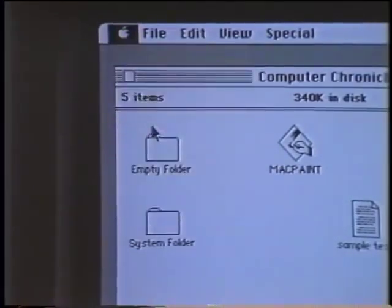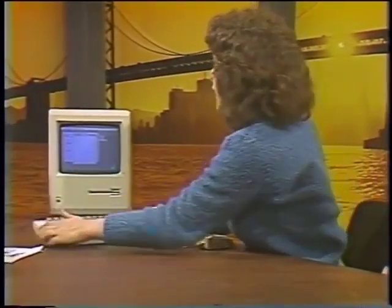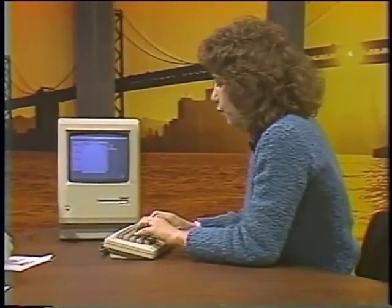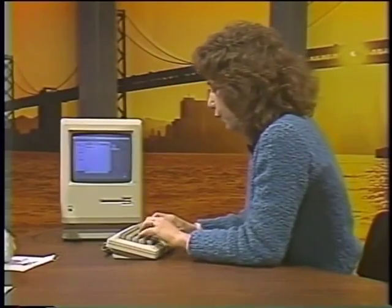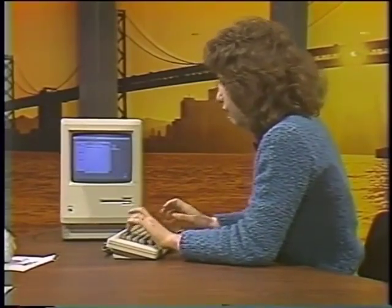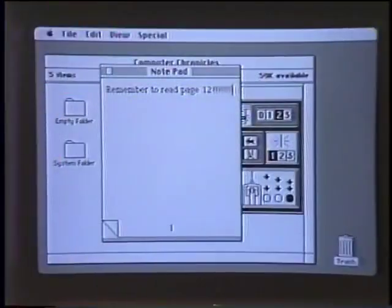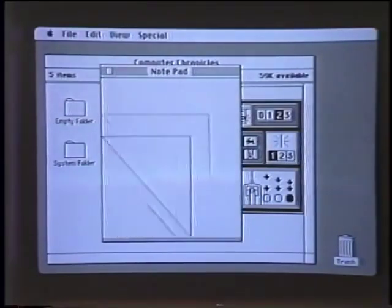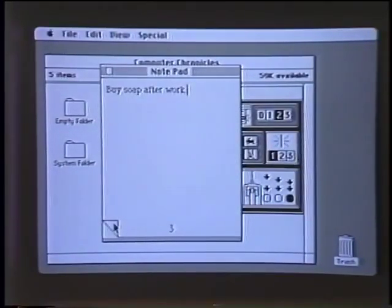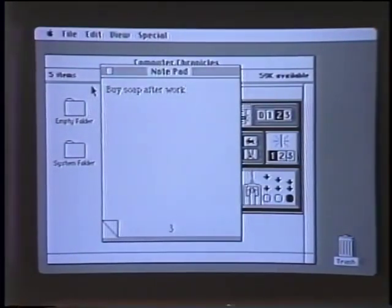Notepad lets you, while working in any application as well as in what we call the Finder — which is like a directory — grab the keyboard and write a note to yourself. For example, 'Remember to read page 12.' You could put it away or move it over. You can go to page 2, which has another note left for oneself, then flip to page 3 — up to eight pages of notes that could help you in your work or just remind you of social events.